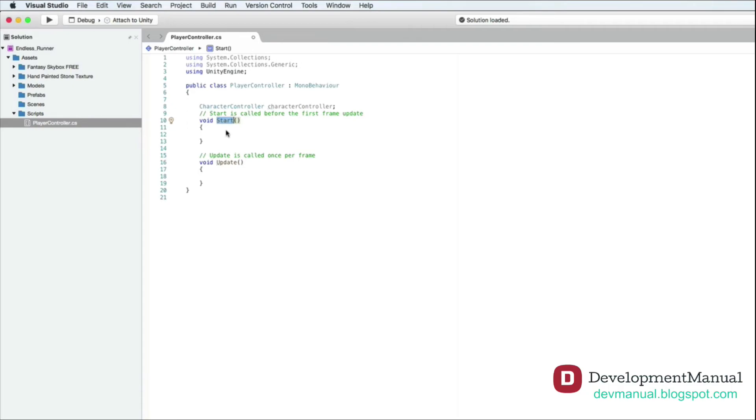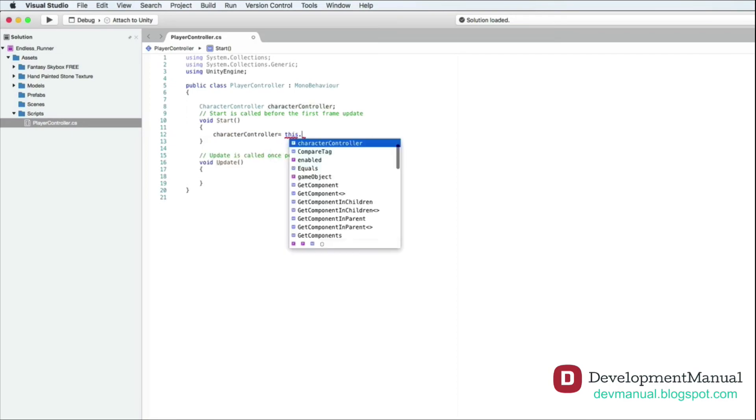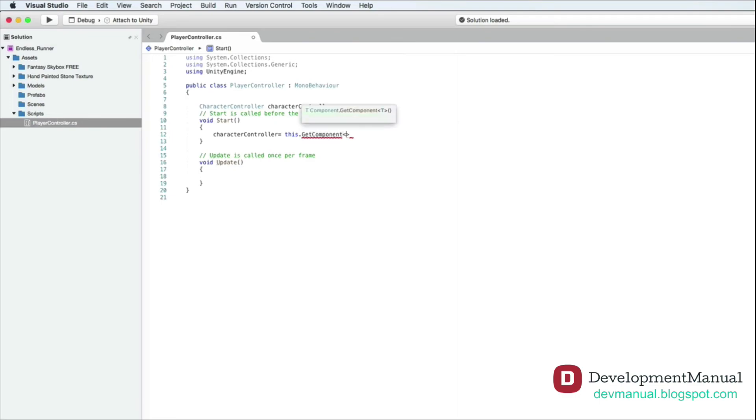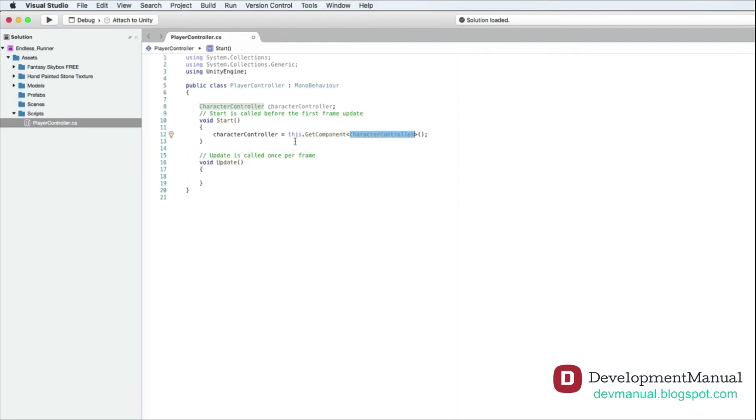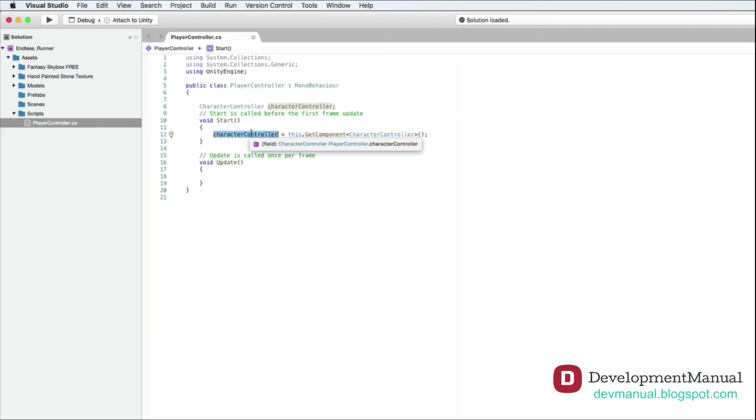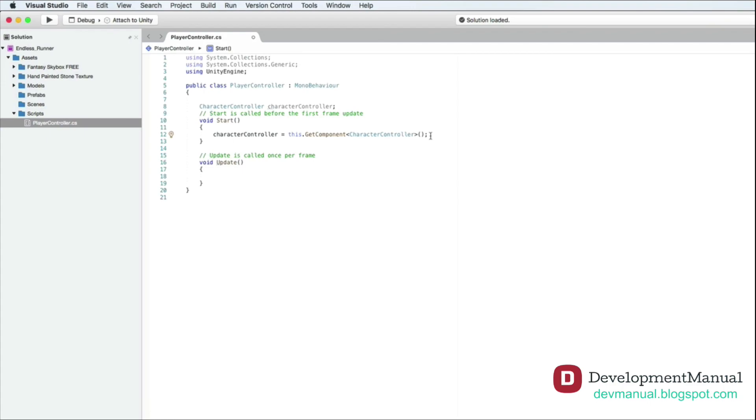Let's step into its body and type character controller small c, and set it equal to this.GetComponent bracket character controller parentheses. Terminate the line with a semicolon. This line simply means in C sharp, get me the character controller component that's attached to this game object and assign it to the character controller variable left of the equal sign. And the reason we do this is because there could be other character controllers attached to different game objects in the scene. There could be other players in the game, if you think of a multiplayer setting for example, each one with their own character controller component.